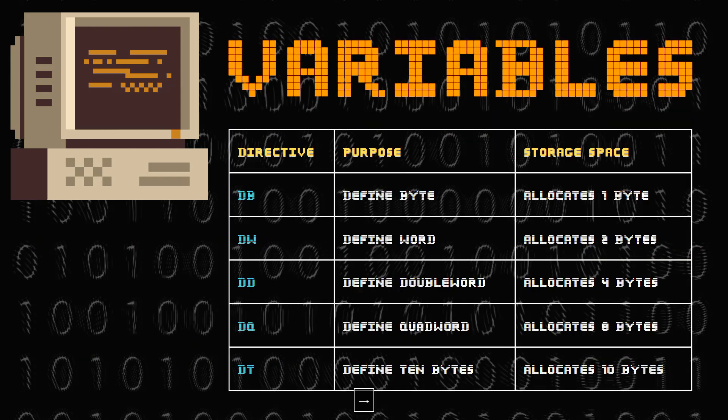Now there are five types of define directives: db, which stands for define byte and allocates one byte; dw stands for define word allocating two bytes; dd define double word allocating four bytes; dq define quad word; and finally dt which stands for define 10 bytes.